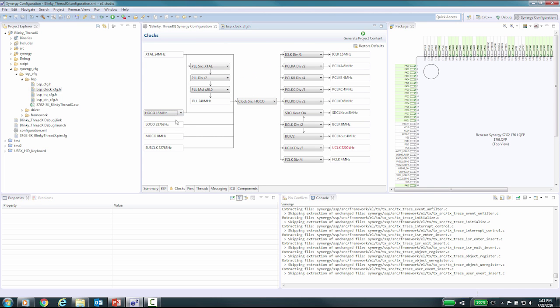As you make changes to these configurations and if you get lost and wish to restart the process, you can click on the restore defaults button just under the generate project content button at the top of the configuration window.